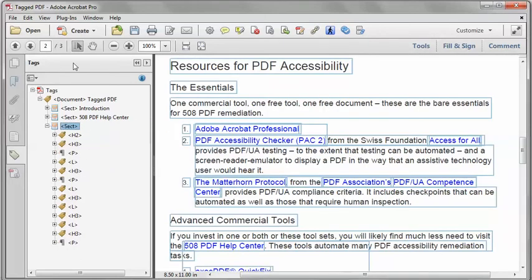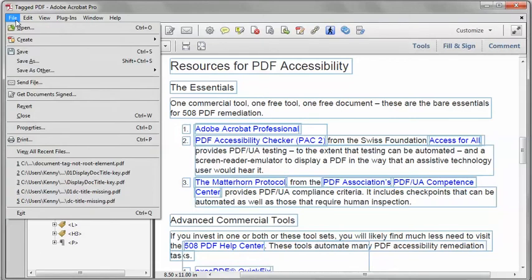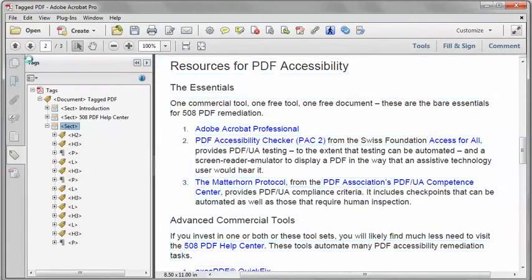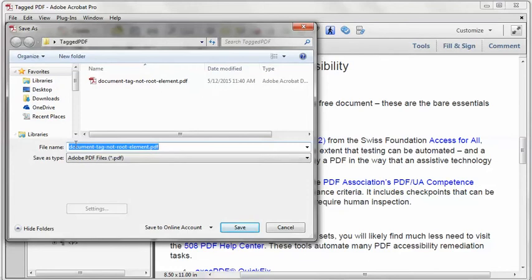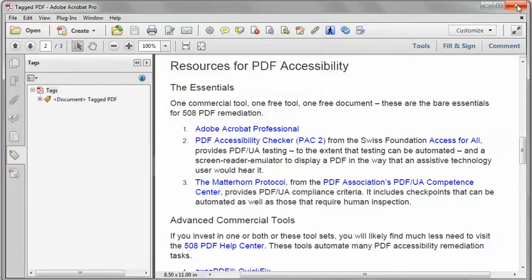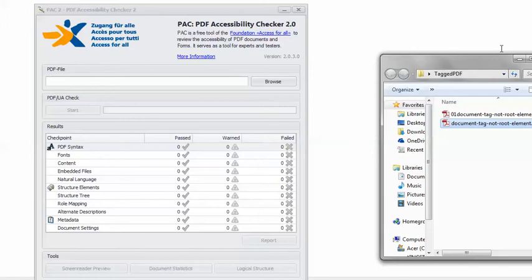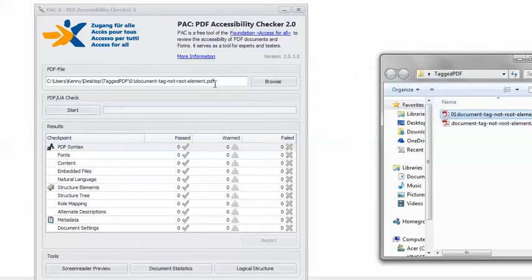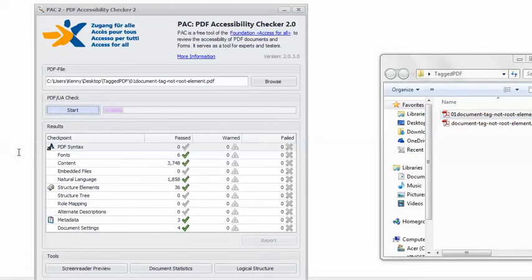And that should do it. As always, using Acrobat Pro, I'm going to save as a new file name, just so I can backtrack in case I did something that messes up the document structure. Now I'll click Save. Then, back in PAC 2, I can load the remediated file, click Start, and you can see that we get the happy green checkmark — this PDF is technically accessible.